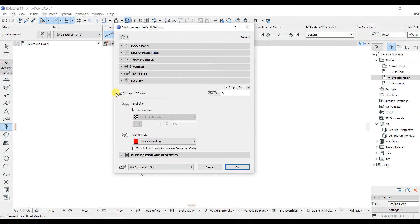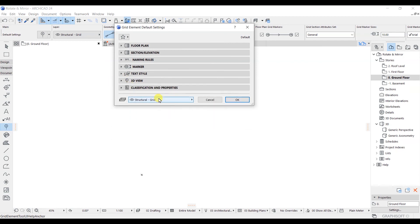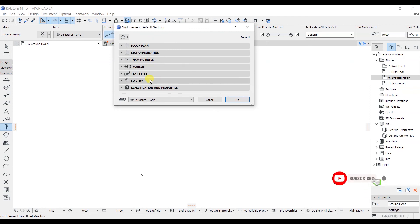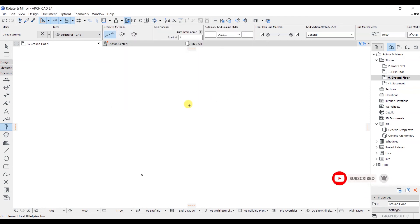In the 3D tab, you can see the available settings. If you want to make any changes here, you can do so as per your project requirements. After setting all these things, I will simply click OK. In the next lecture, we are going to see how we can model the grid.